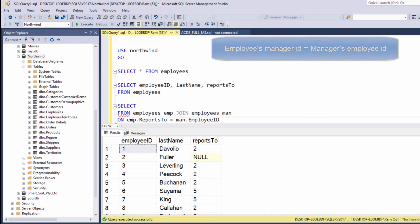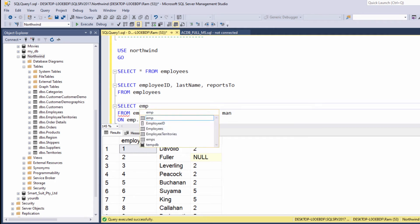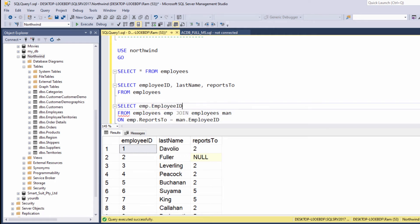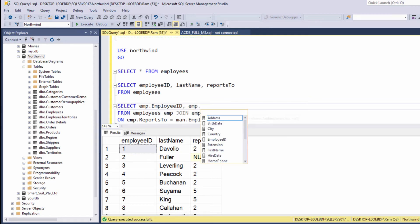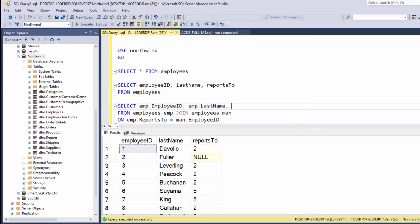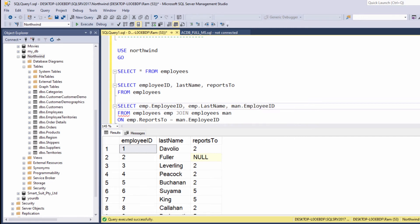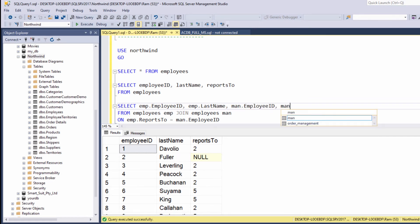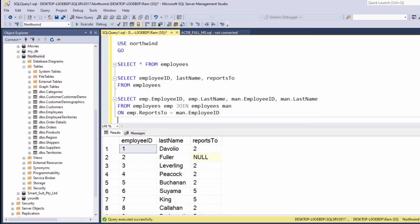This is the connection we have just explained. Now at the select clause, let's say emp dot employee ID. We want to see the employee ID. We also want to see the employee last name. We want to see the manager ID and we also want to see the manager last name. Let's execute.